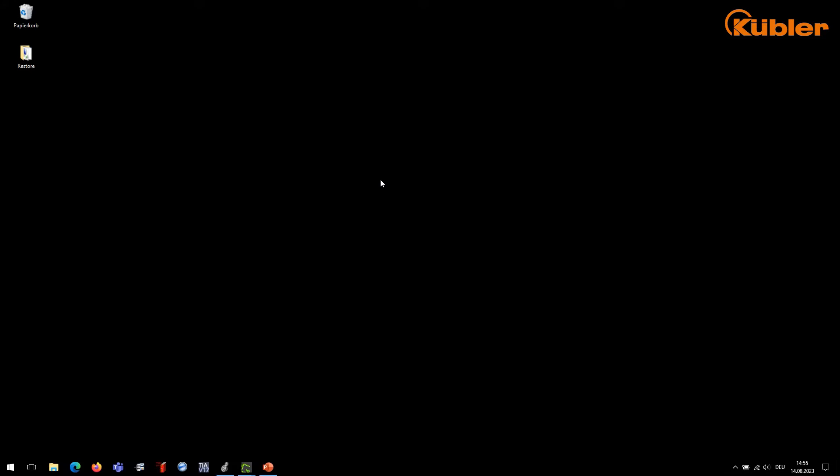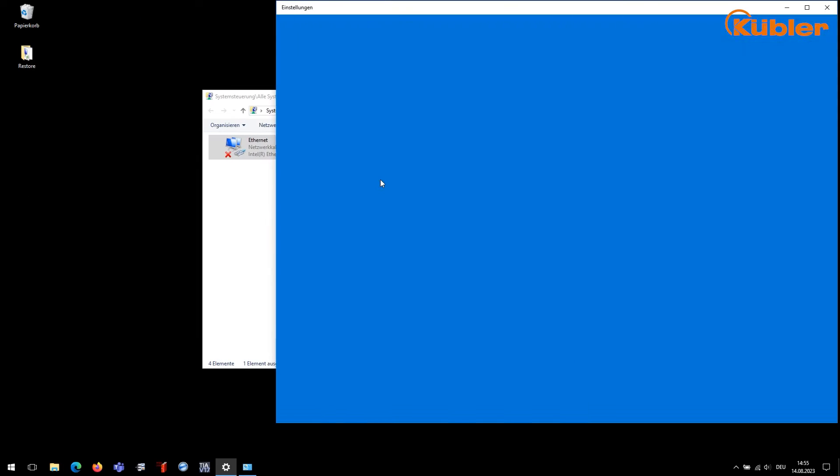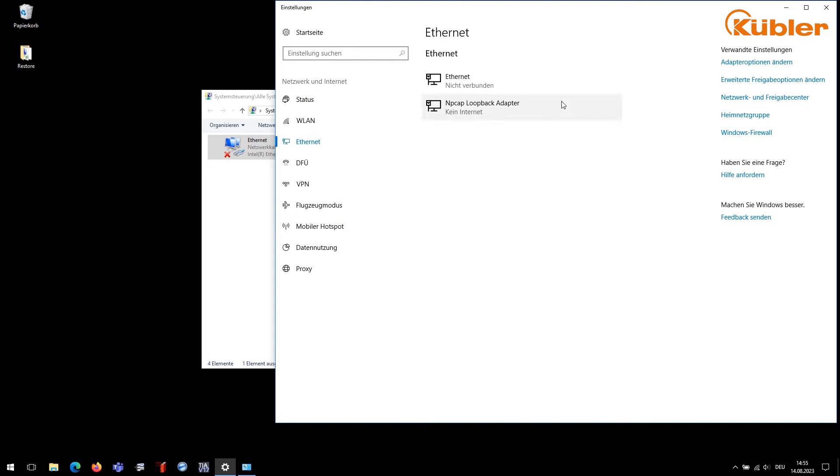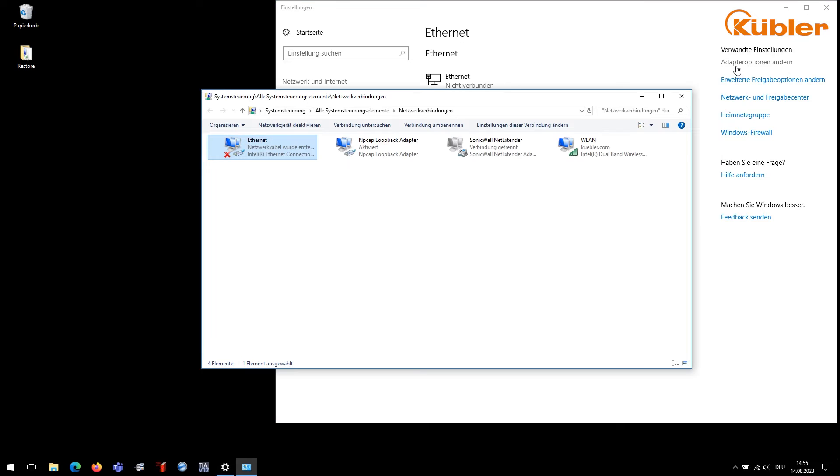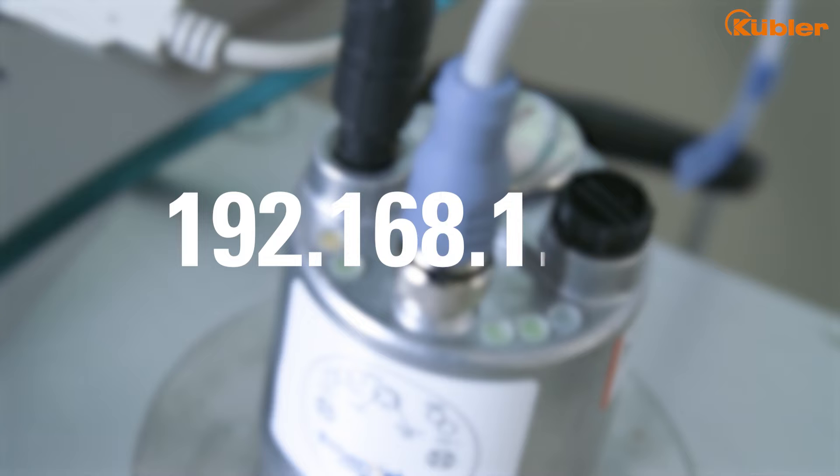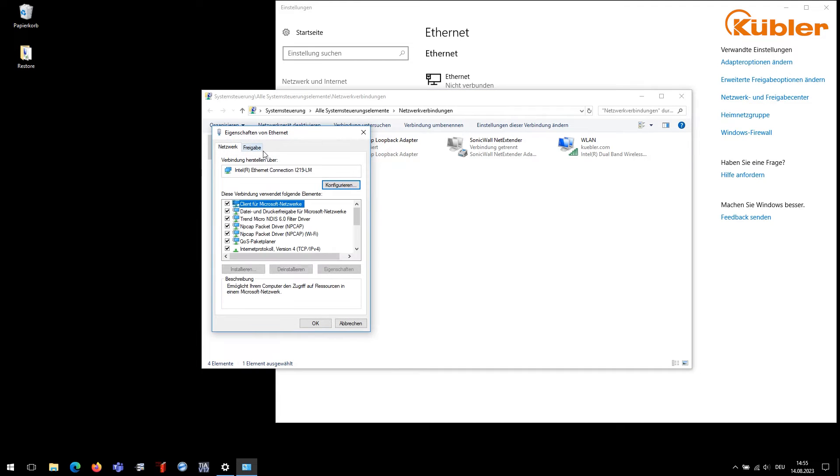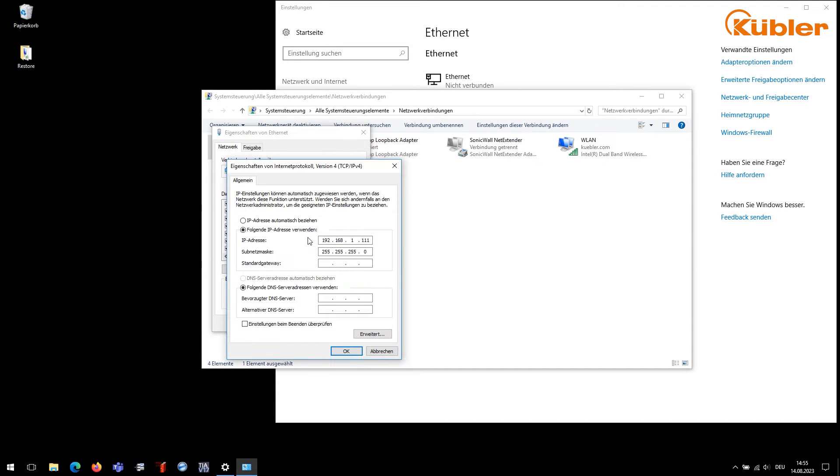It is essential to set the correct network settings. First, we have to define a valid IP address for the supervisor PC. The default subnet of the encoder is 192.168.1.xxx. In order to establish a connection to the device, the supervisor PC has to be in the same subnet. Go to the PC network settings and use the IP address 192.168.1.111.